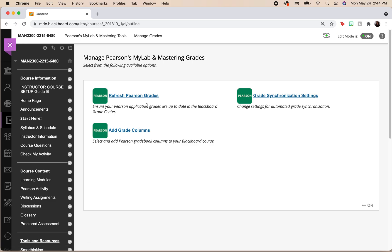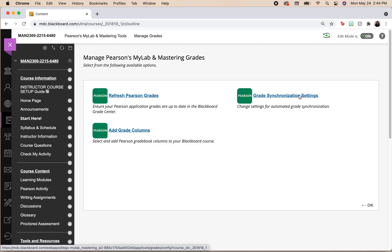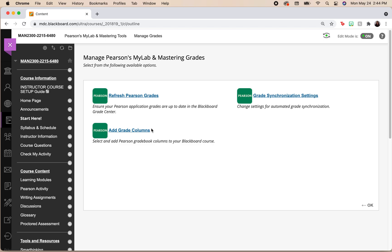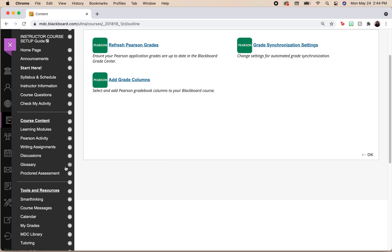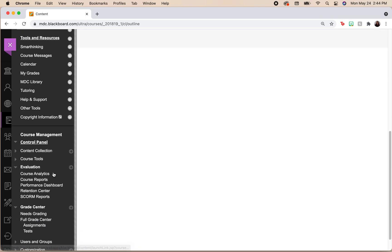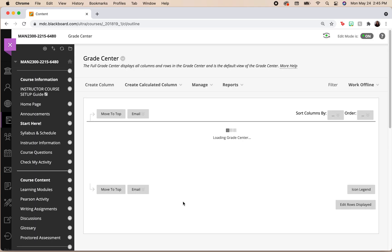If you don't, all you simply want to do is click on that grade synchronization settings and make sure that you're selecting those assignments that you want. Then you can add those to your grade columns, and quickly and effectively, you will see that these will pop up here on the full grade center.